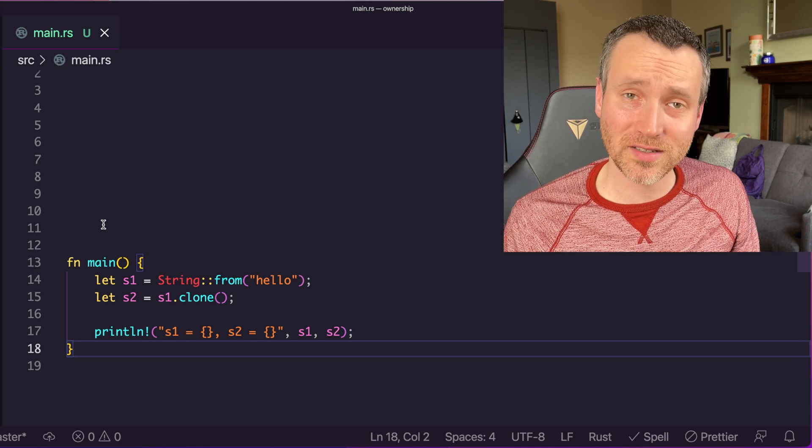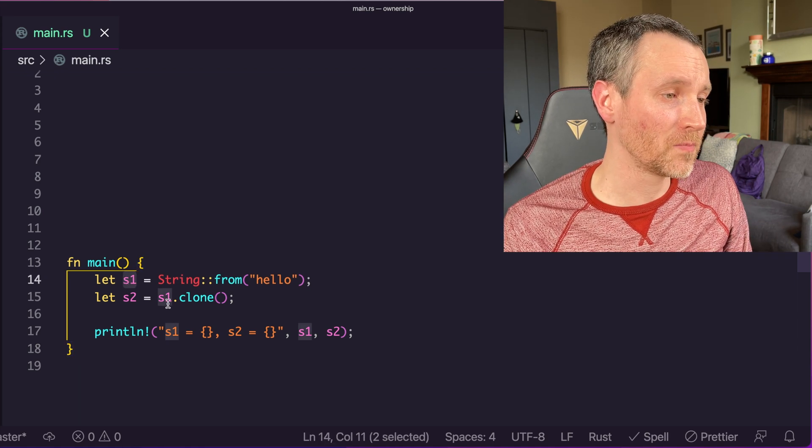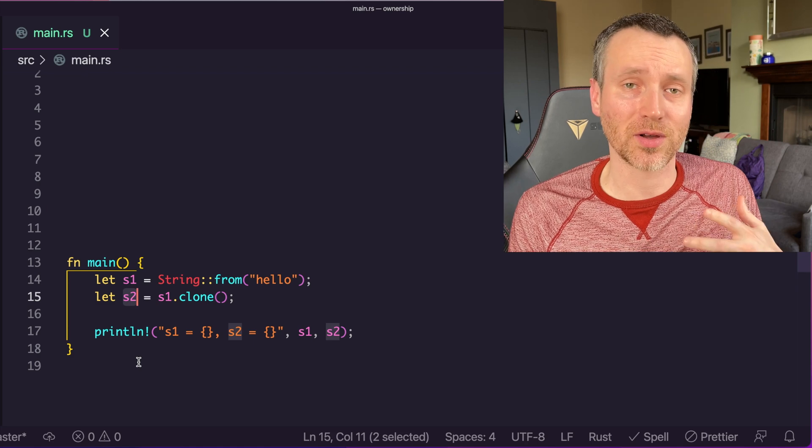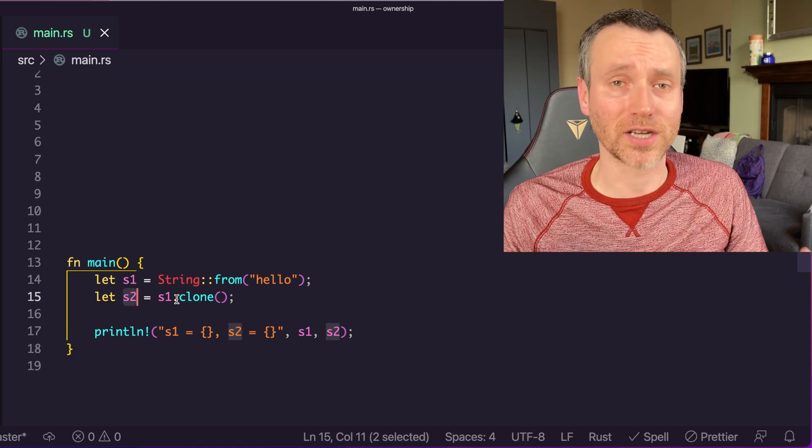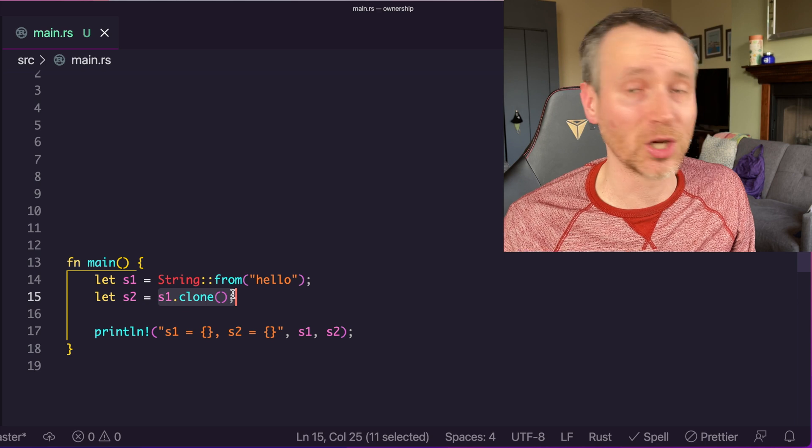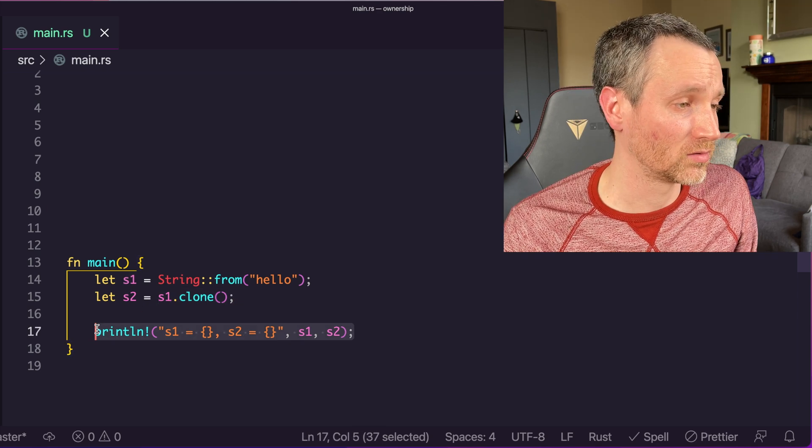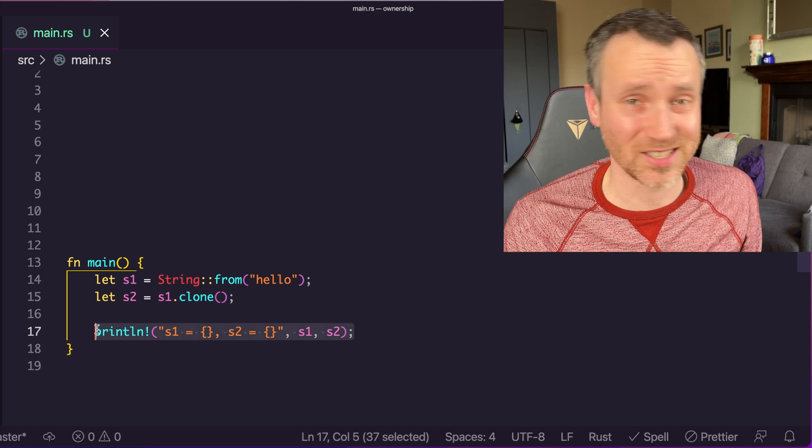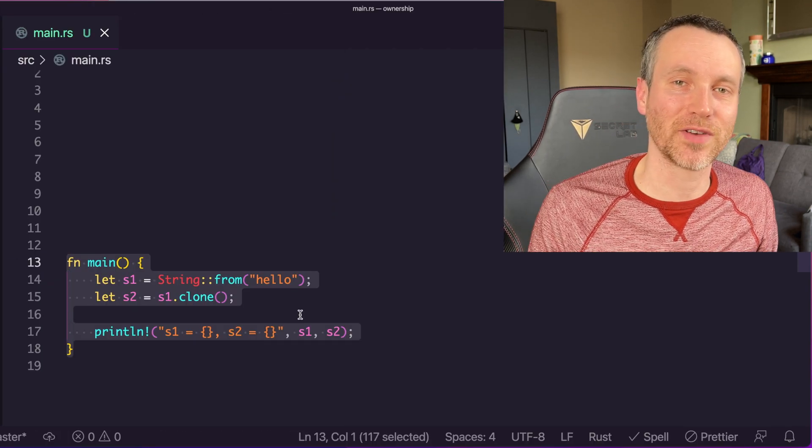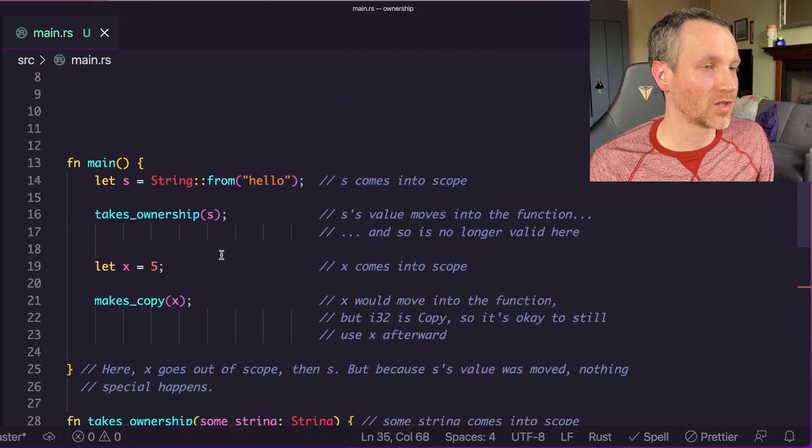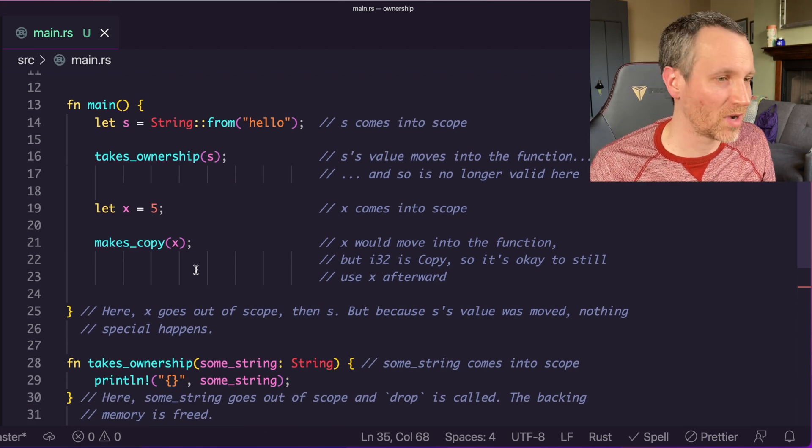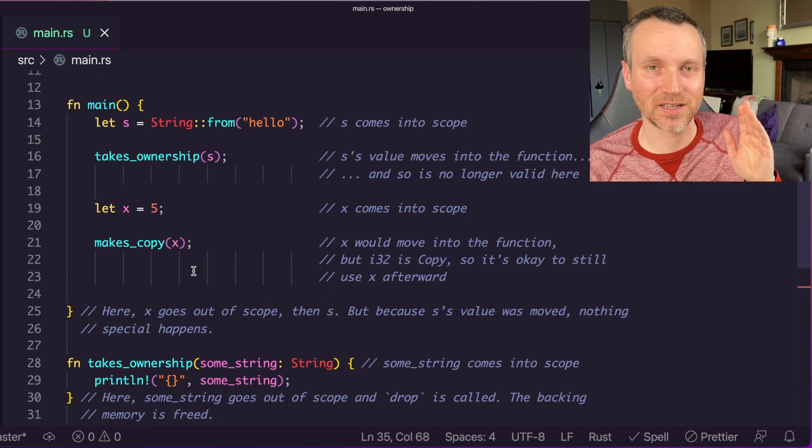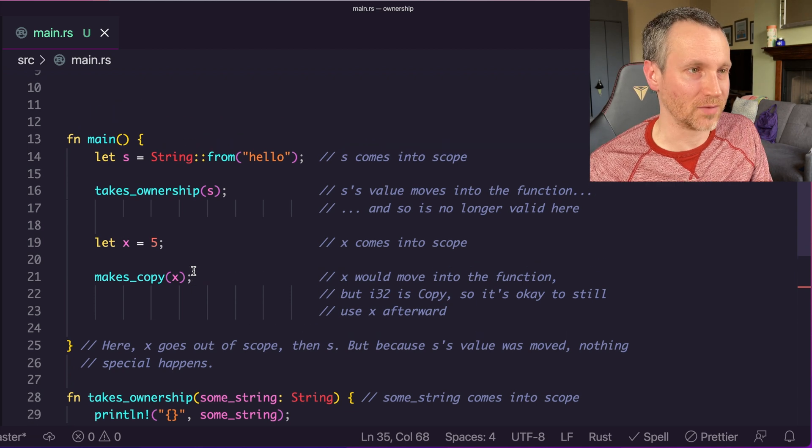The way we would fix this is as so. We would have s1 here, and then if we want to have another copy of that variable and all of the characters, we actually want to use clone. Then we can use both. That fixes it there. That's just an example. Now we're going to start looking at passing variables into functions. I have this long output here, so we're going to walk through it one by one, and we have some of the documentation on the right hand side just to follow along with each line.